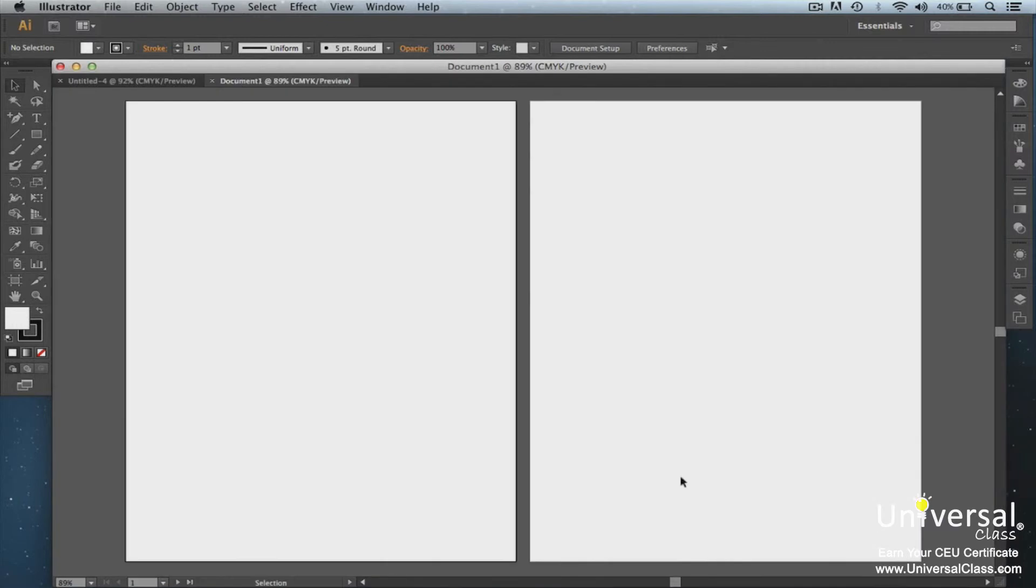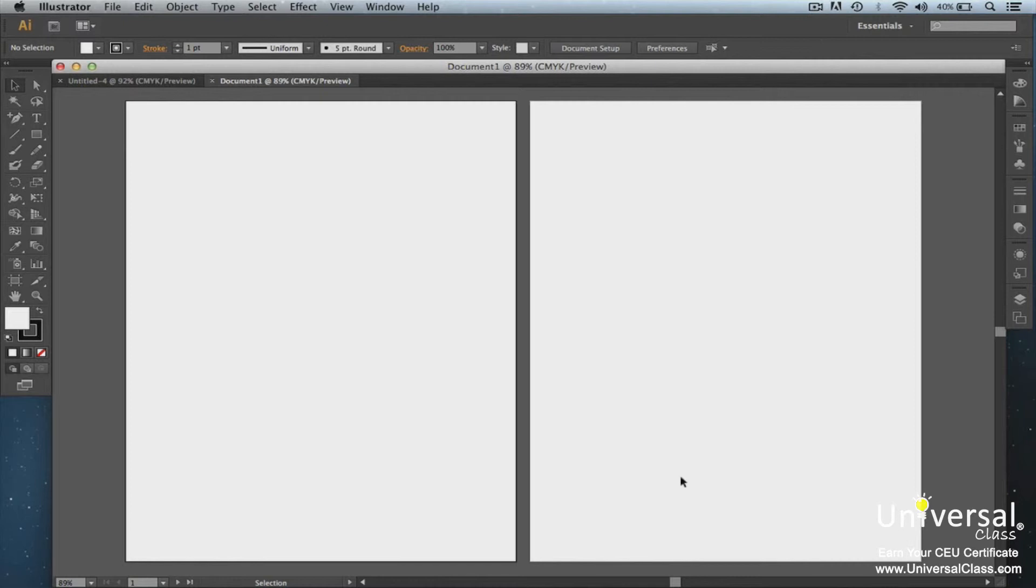As you can see, both art boards show on the screen. These art boards make up our new document. As you create these art boards, you can create them independently. For example, one could be a brochure and the other could be a poster. Or they could overlap. You'll also be able to print them at the same time, or just print one. Illustrator gives you all the choices.